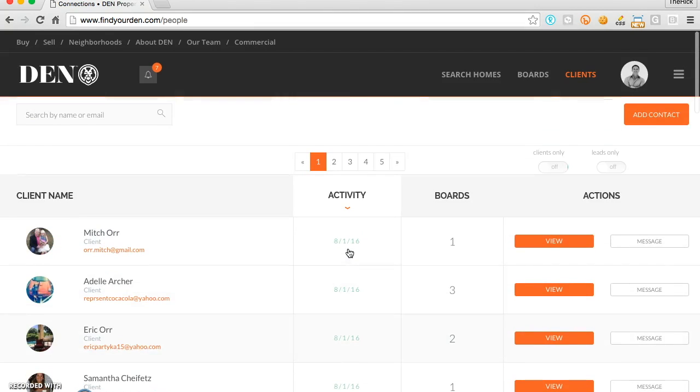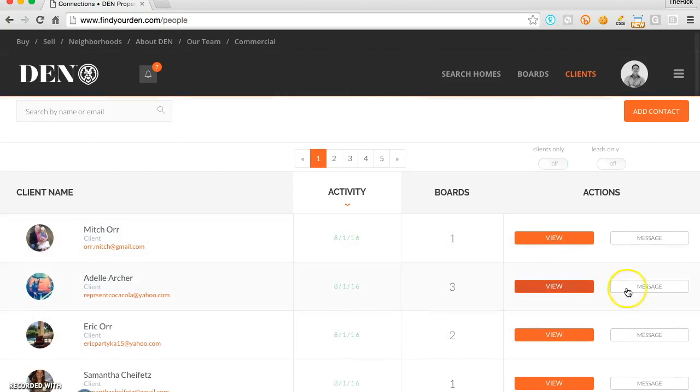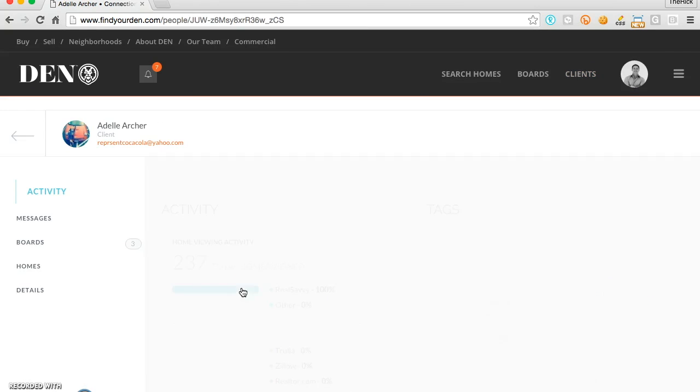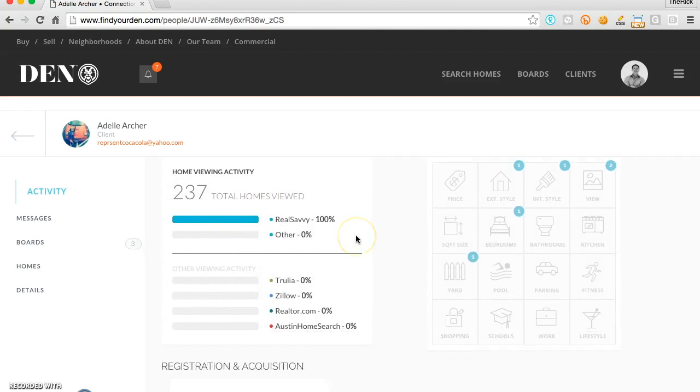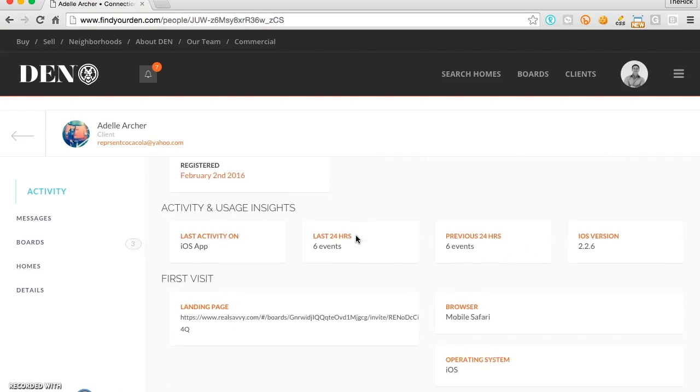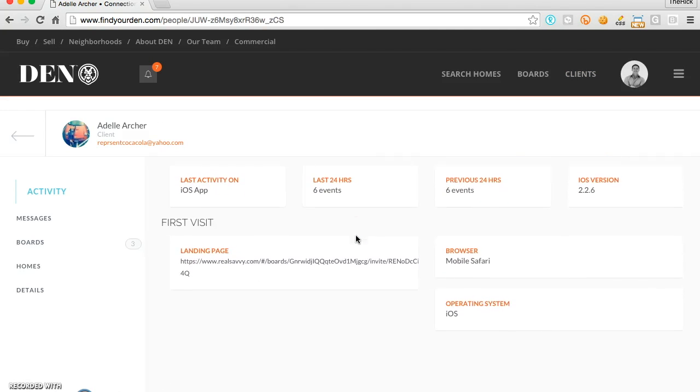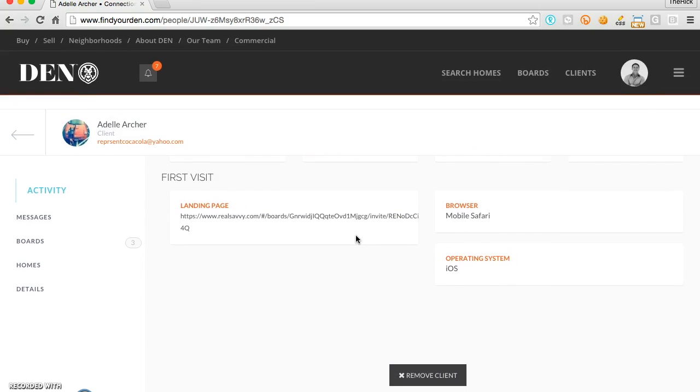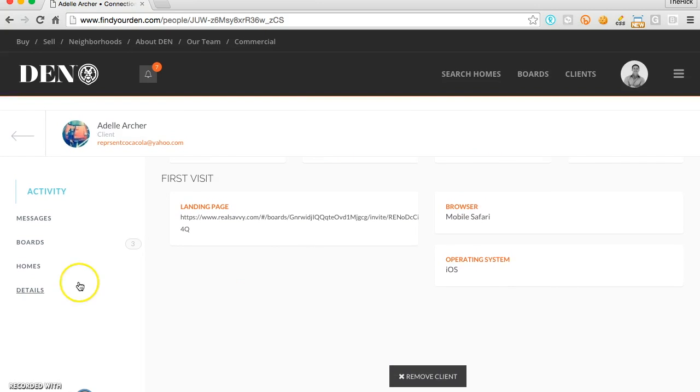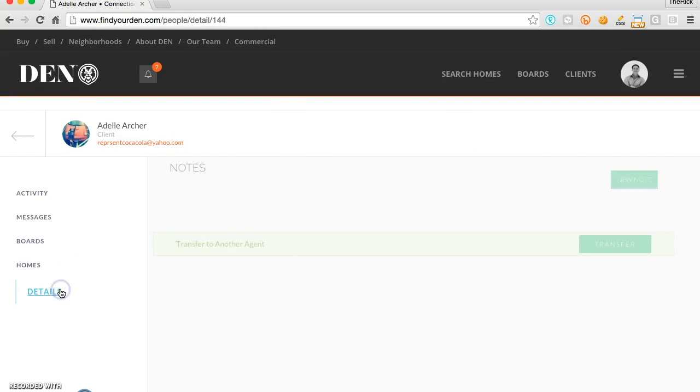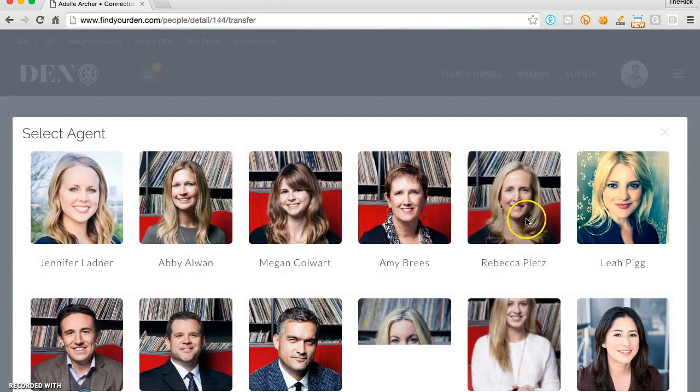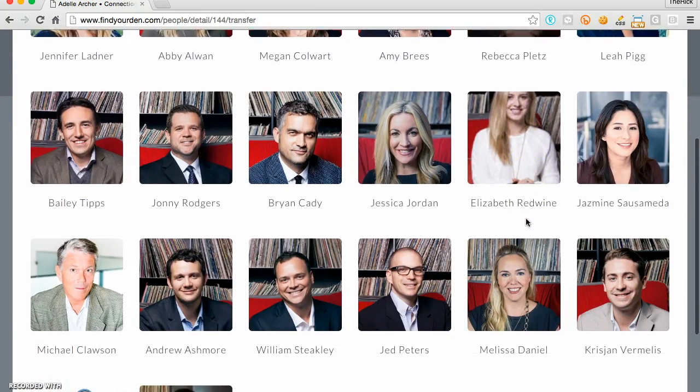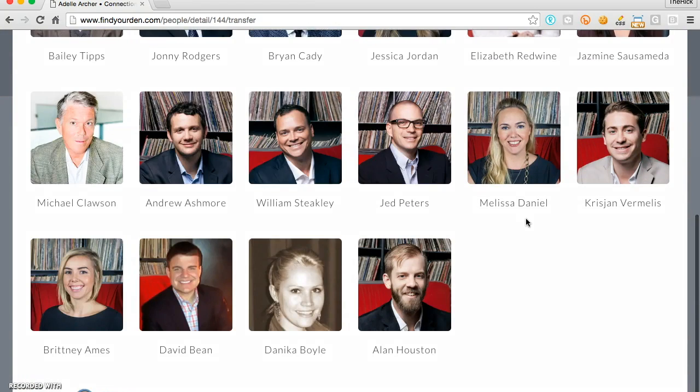With an integrated CRM, you can follow along with the search activity of all of your clients. As a broker or a team, you can transfer leads captured from the site or from the mobile app directly to others on your staff with one click.